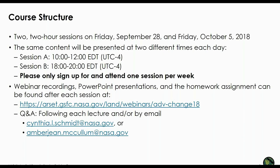This webinar series consists of two two-hour sessions: one on Friday, September 28 (today), and one next Friday, October 5. We'll have two sessions each day — session A and session B — which are exactly the same, so you only need to sign up for one. Webinar recordings, presentations, and the homework assignment can be found after each session at our website. After each session there will also be a Q&A, and you can send additional questions via email to me or my colleague Amber McCollum during the week.